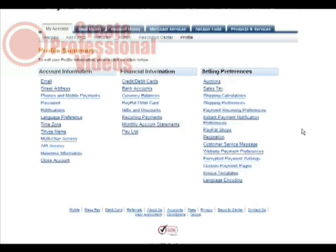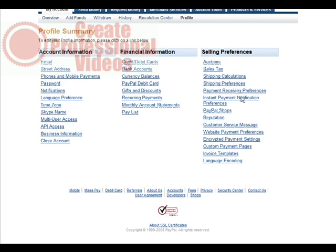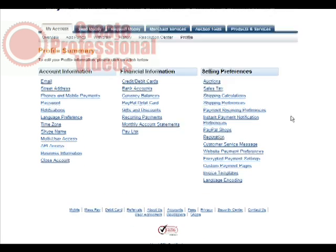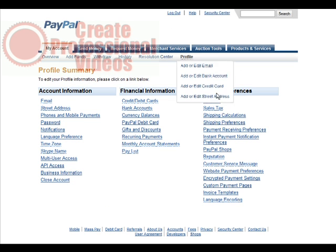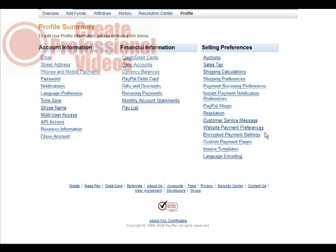So you do that here. You go down on the selling preferences side in your profile, and then you go to custom payment pages. Click on there.